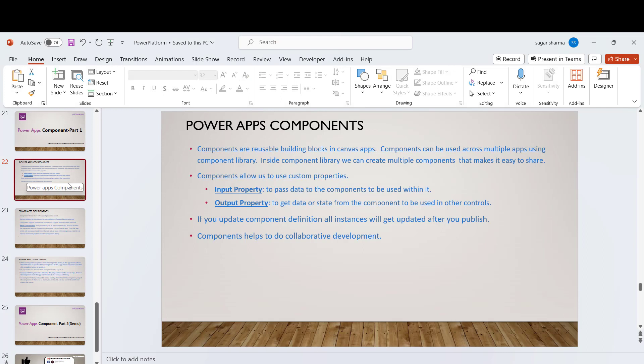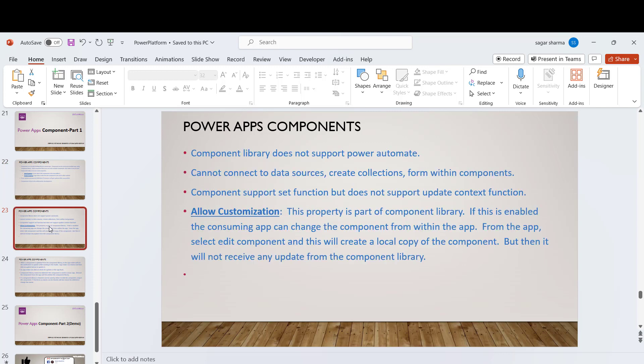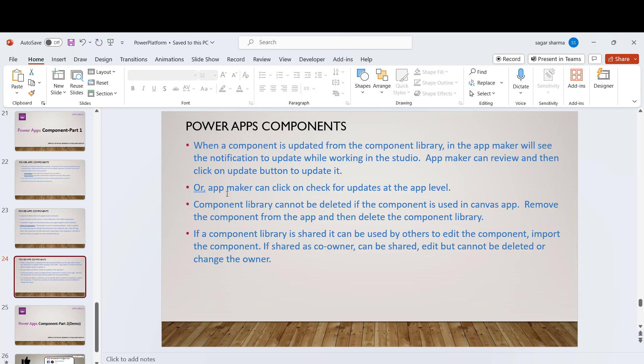Let me give you a quick recap of what we learned today. PowerApps Components are reusable building blocks — instead of creating the same component multiple times, create a component library, add the component inside it, and reuse it across all apps in your environment. A component library is like a special canvas app that lets you create multiple components. It has two property types: input property (data passed to the component) and output property (data passed from the component to the app). When you update a component, it reflects in all apps. Components support collaborative development. Limitations include: no Power Automate, no data source connections, no collections, and only global variables (Set function) are supported — no local variables (UpdateContext). Allow Customization and manual update checking via the three-dot menu were also covered.